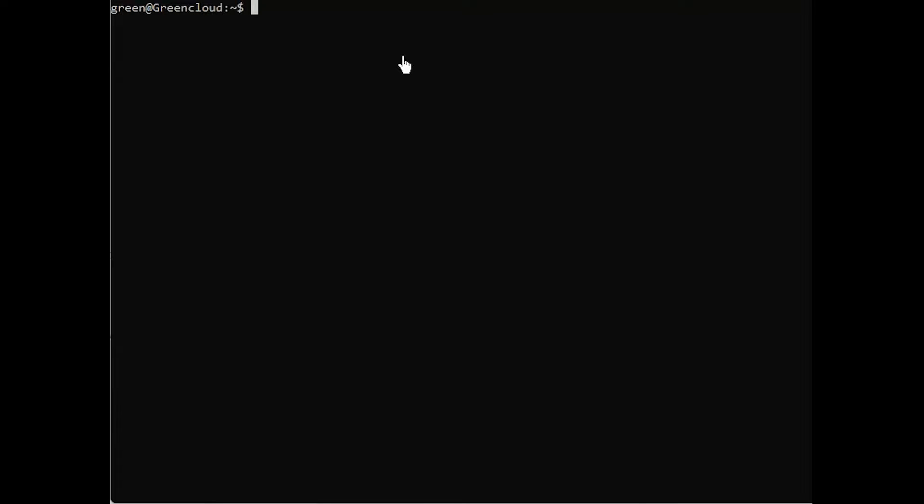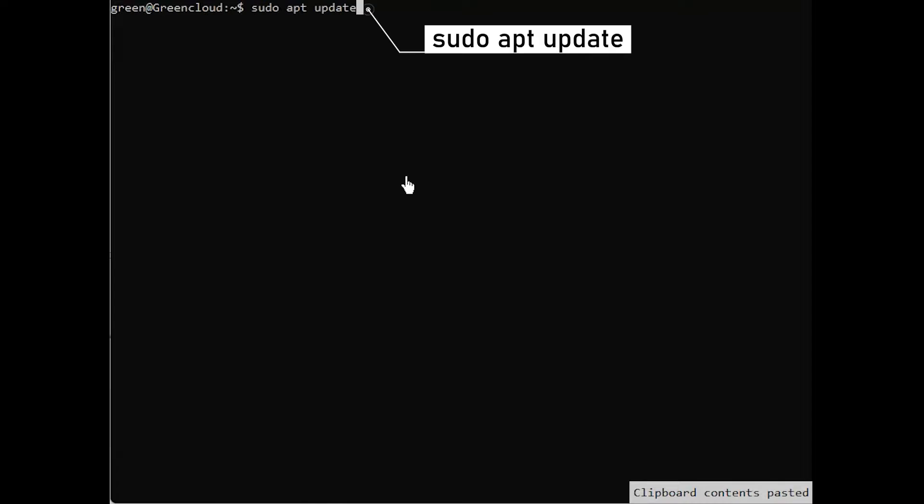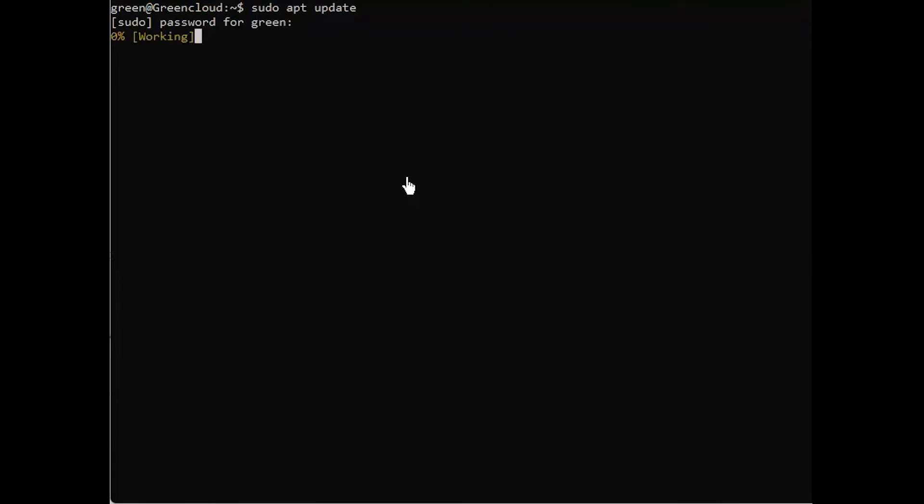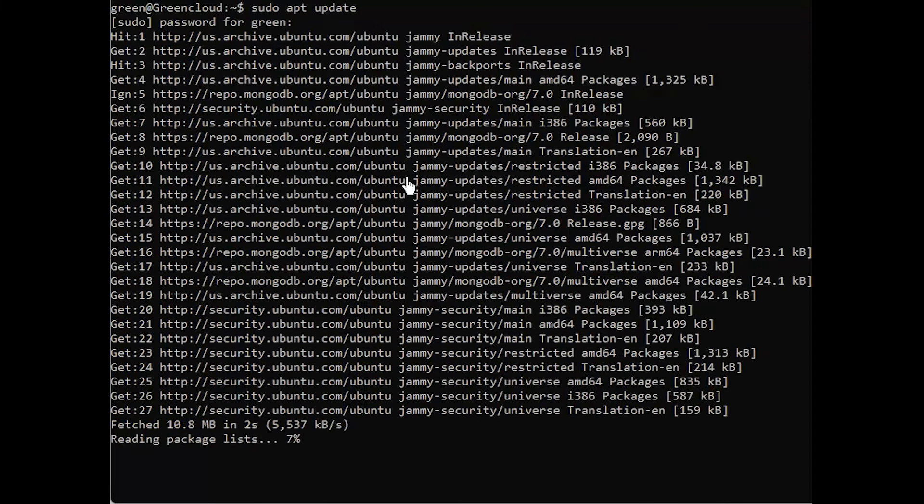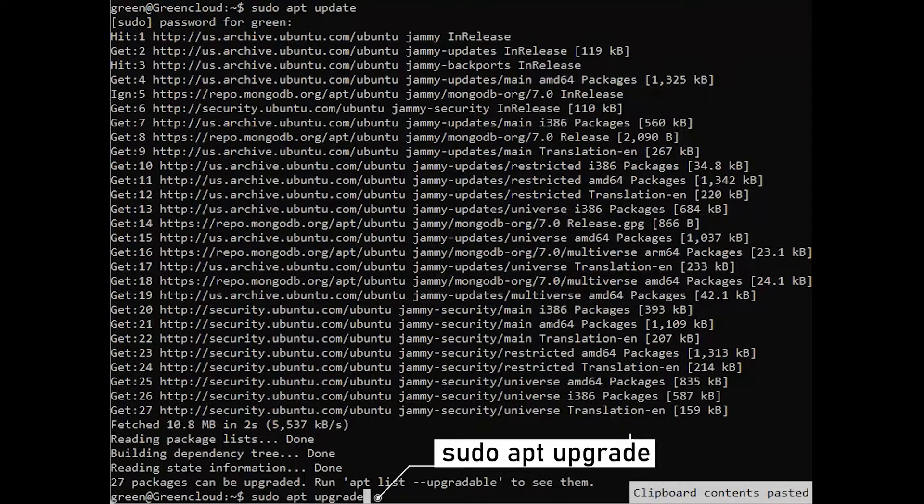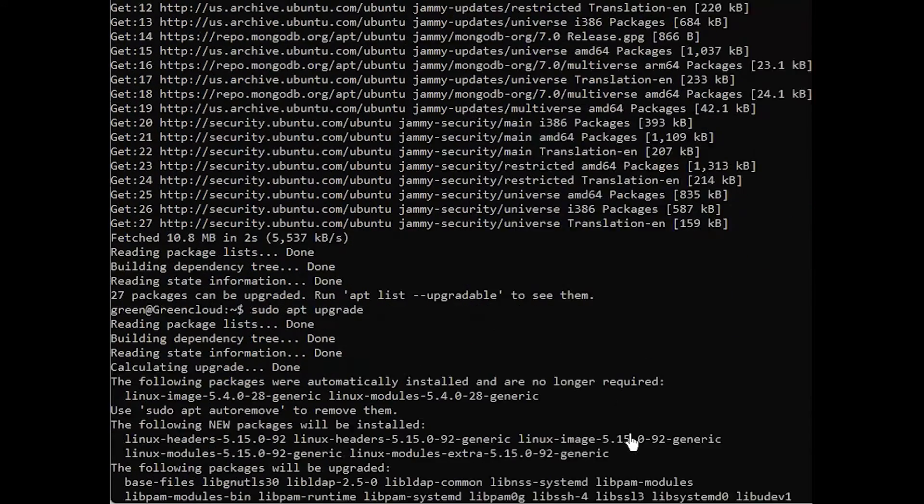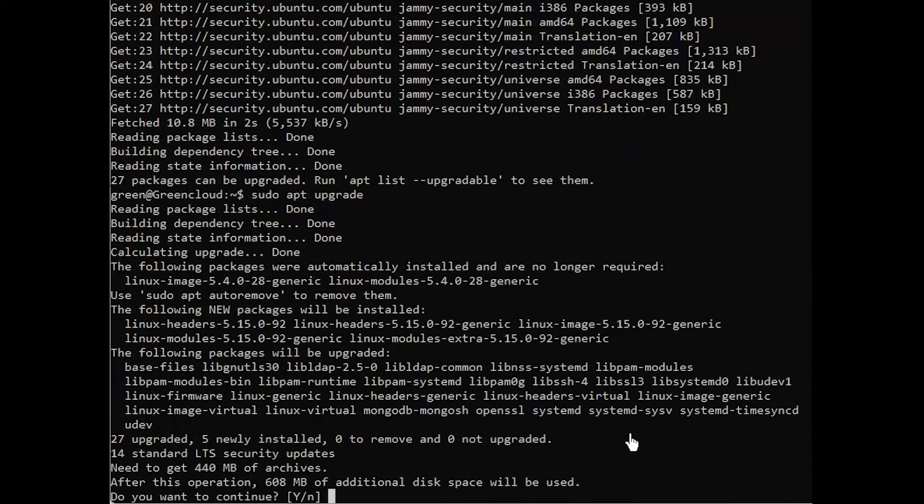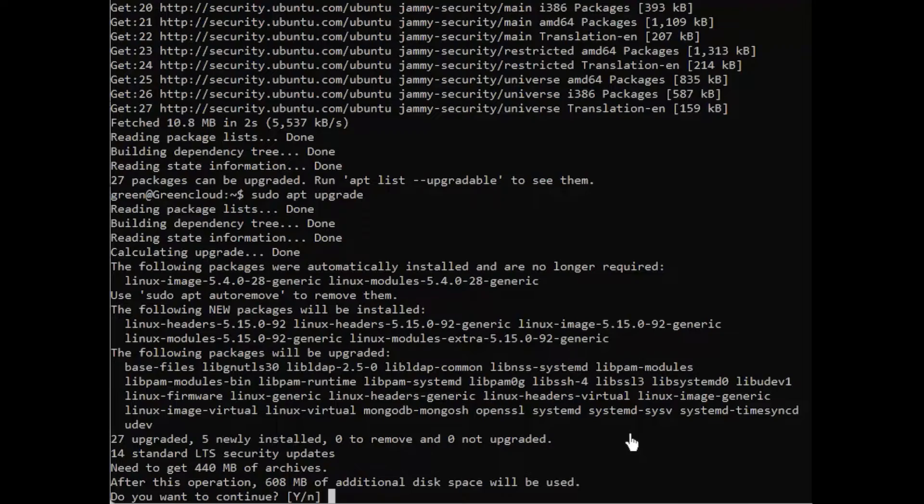Before using Open Lightspeed, you will need to install it. Begin by updating the Package Manager cache. Then install any pending upgrades. If prompted, enter your password, then confirm the installation.